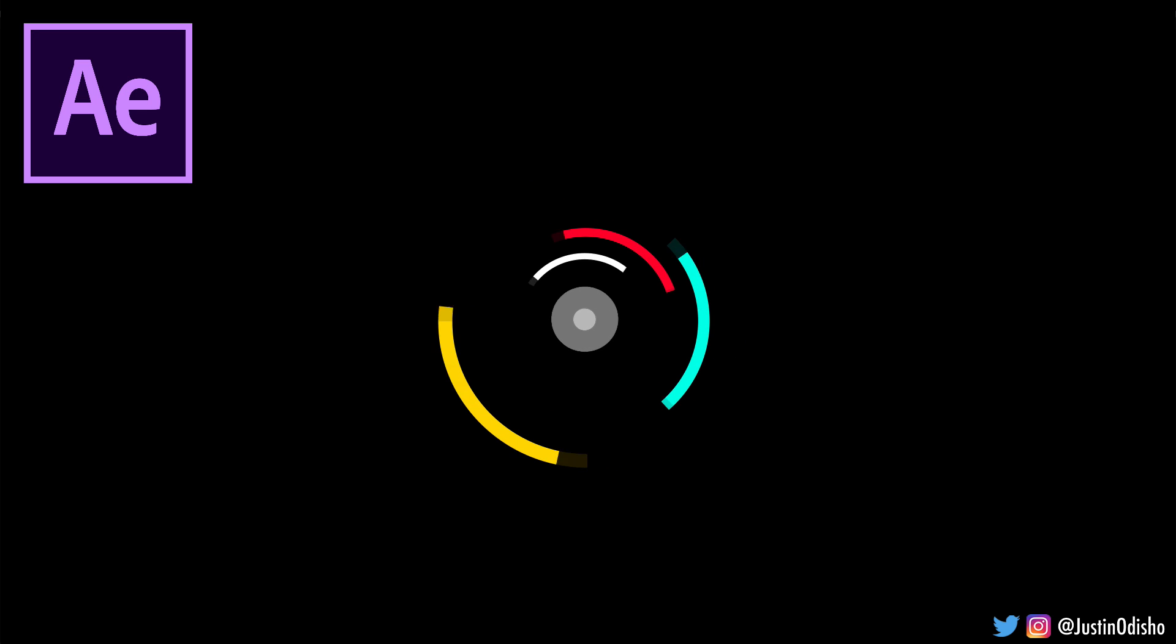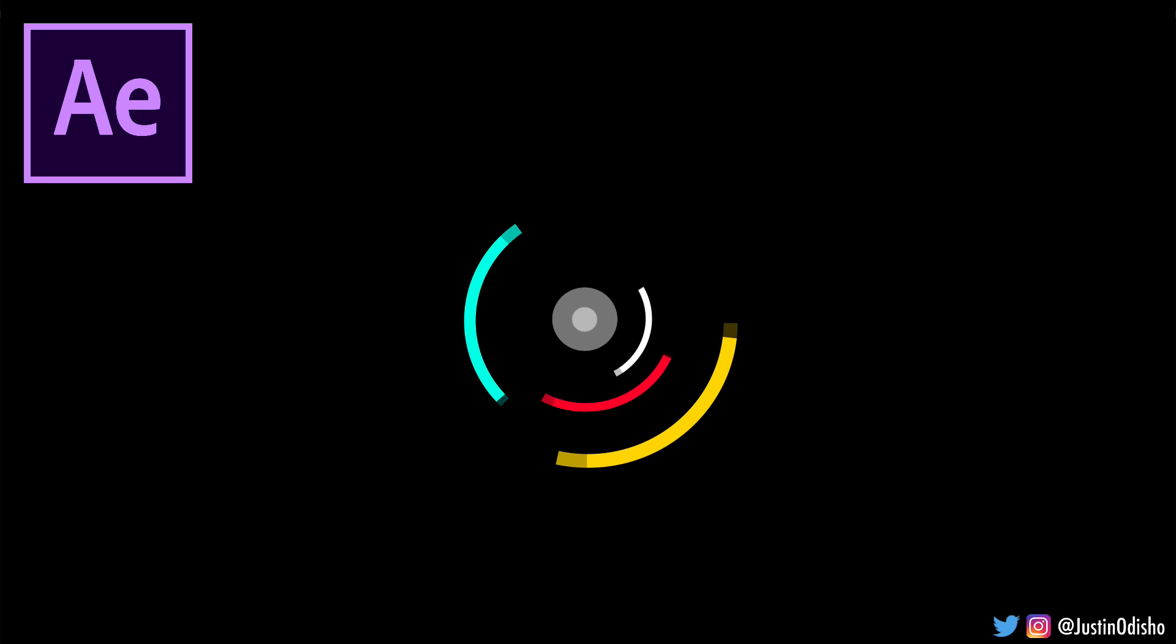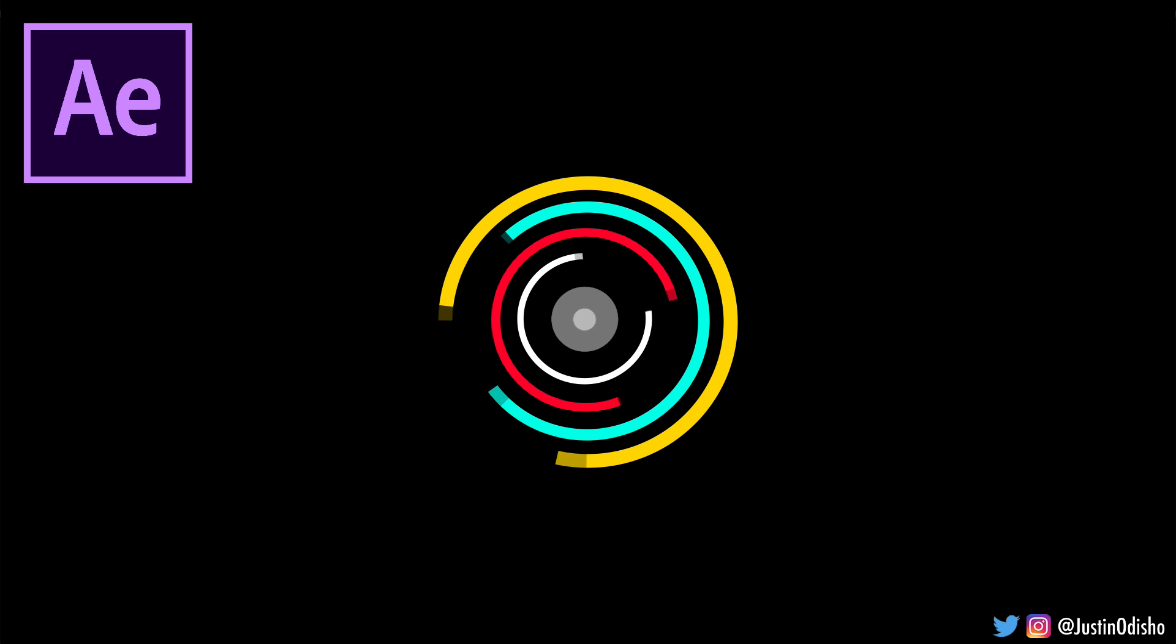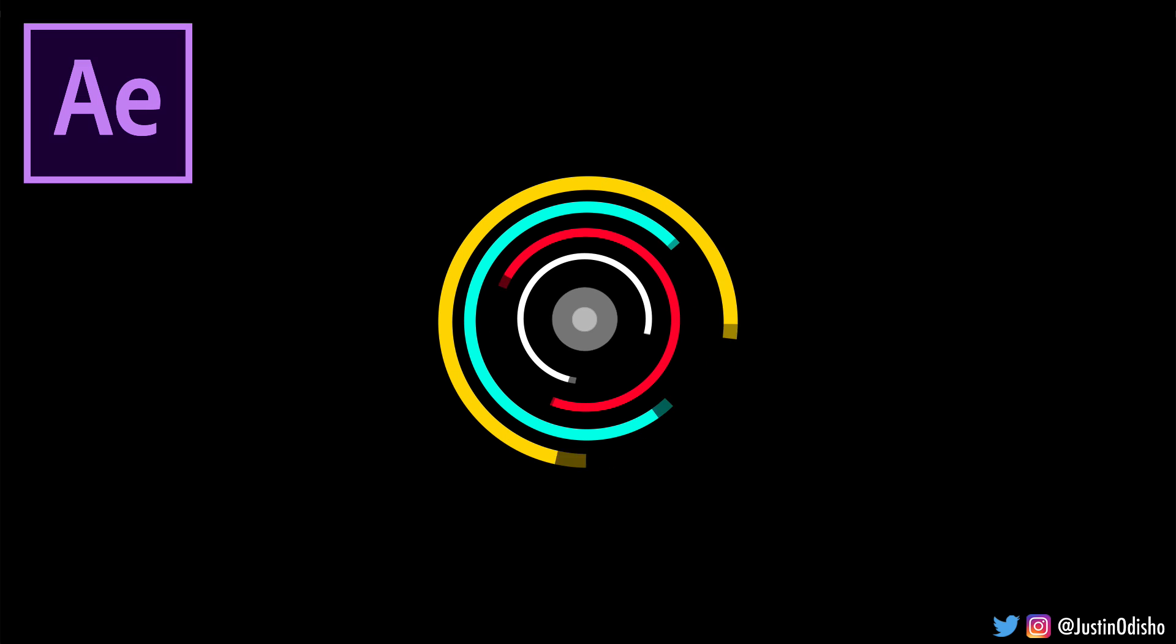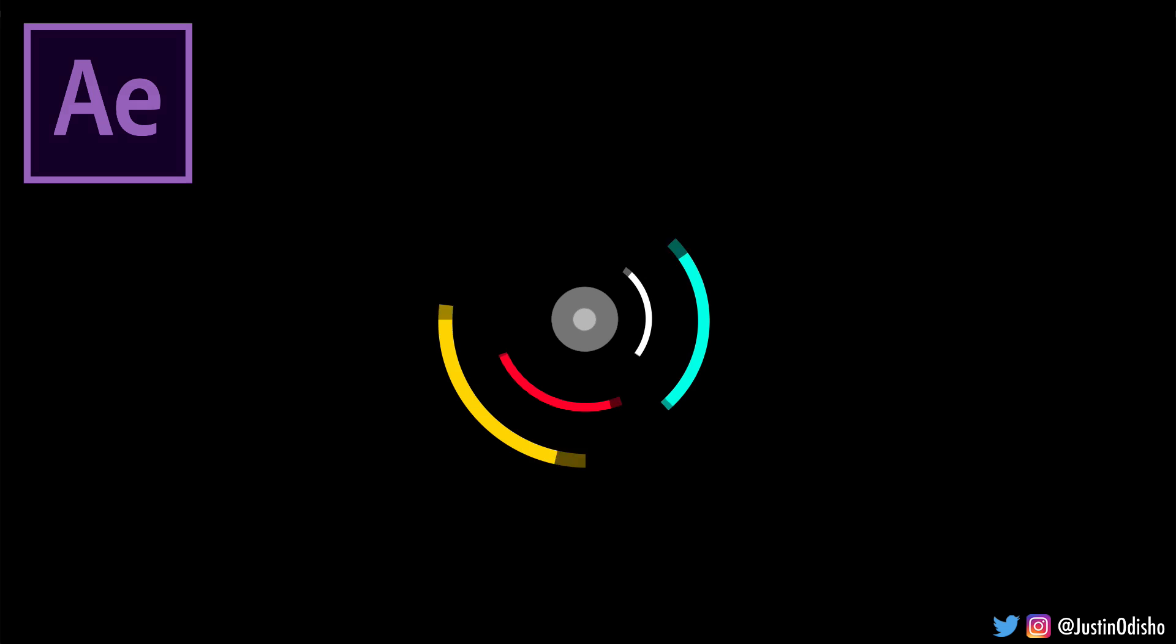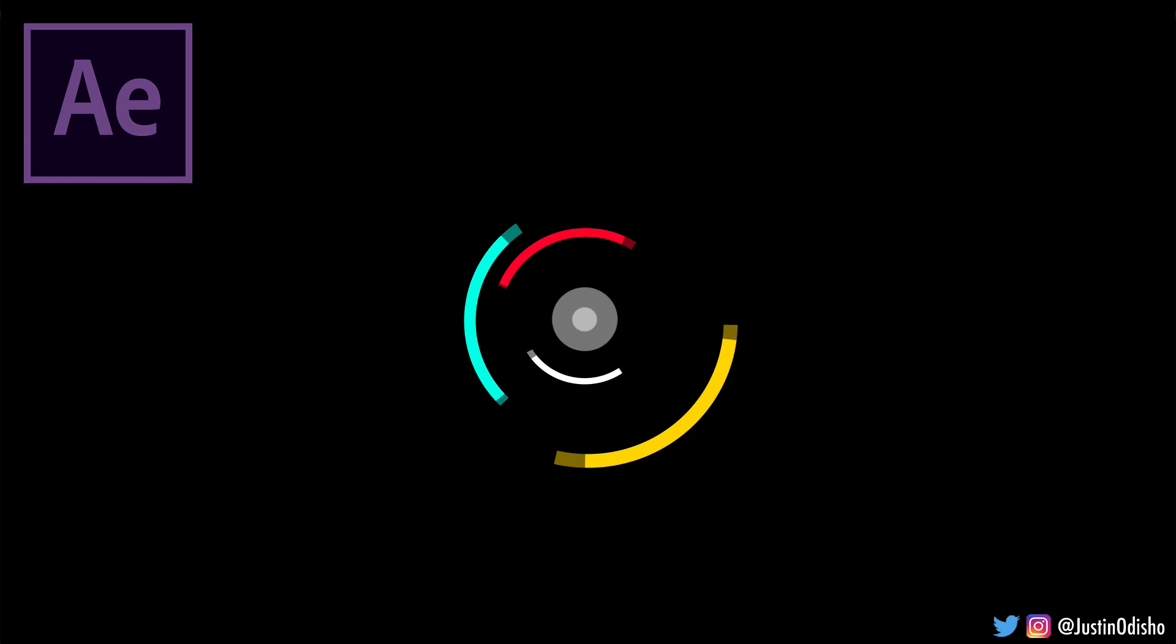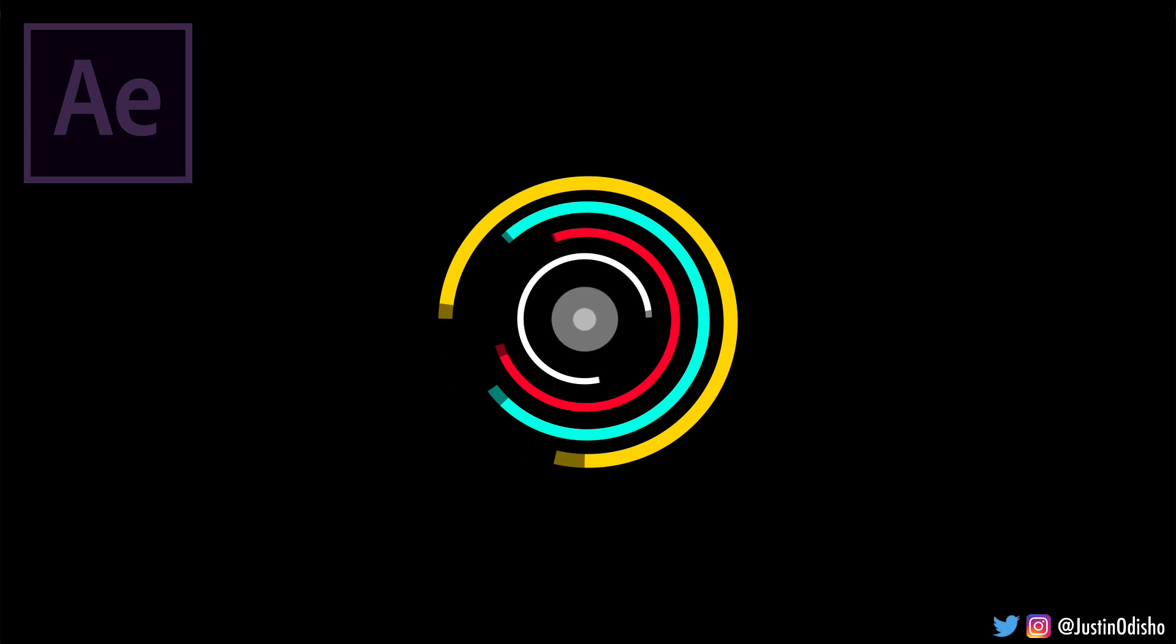Hello everyone, my name is Justin Odisho and in this video we're going to learn how to create these simple looping loading circles in Adobe After Effects.